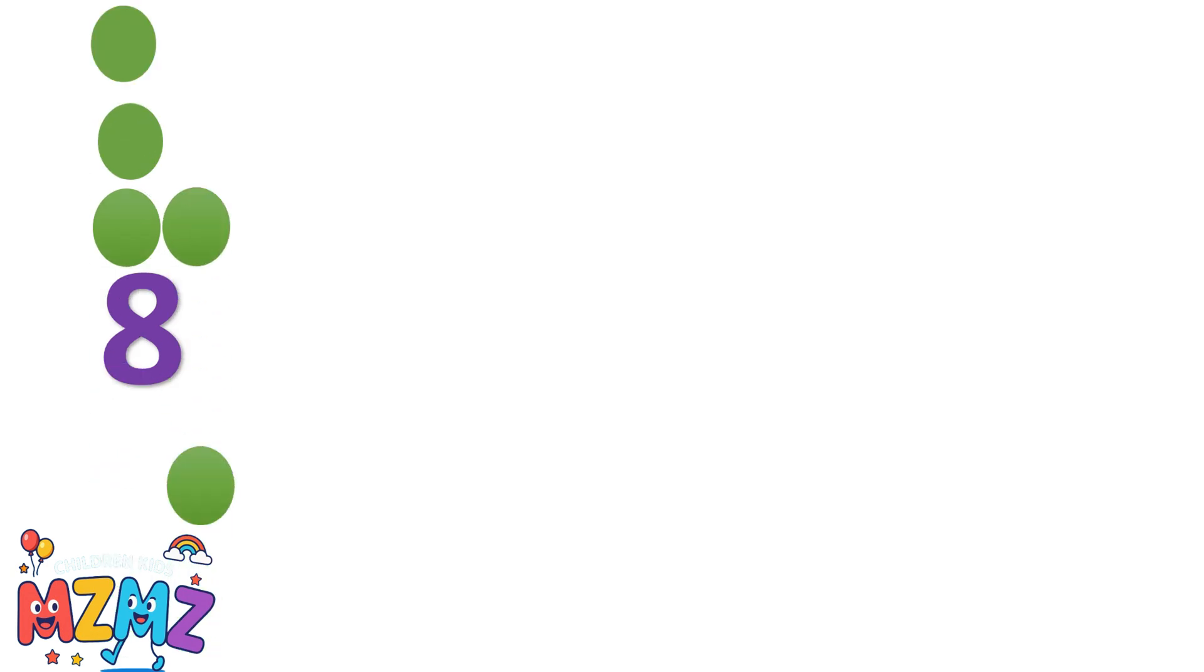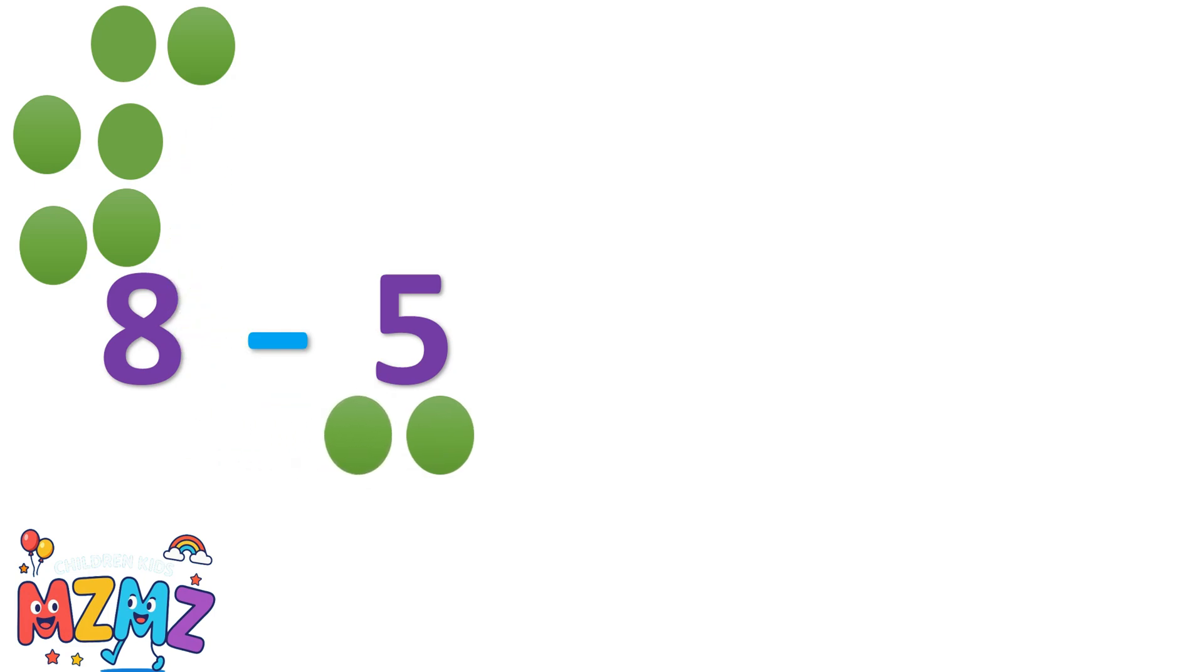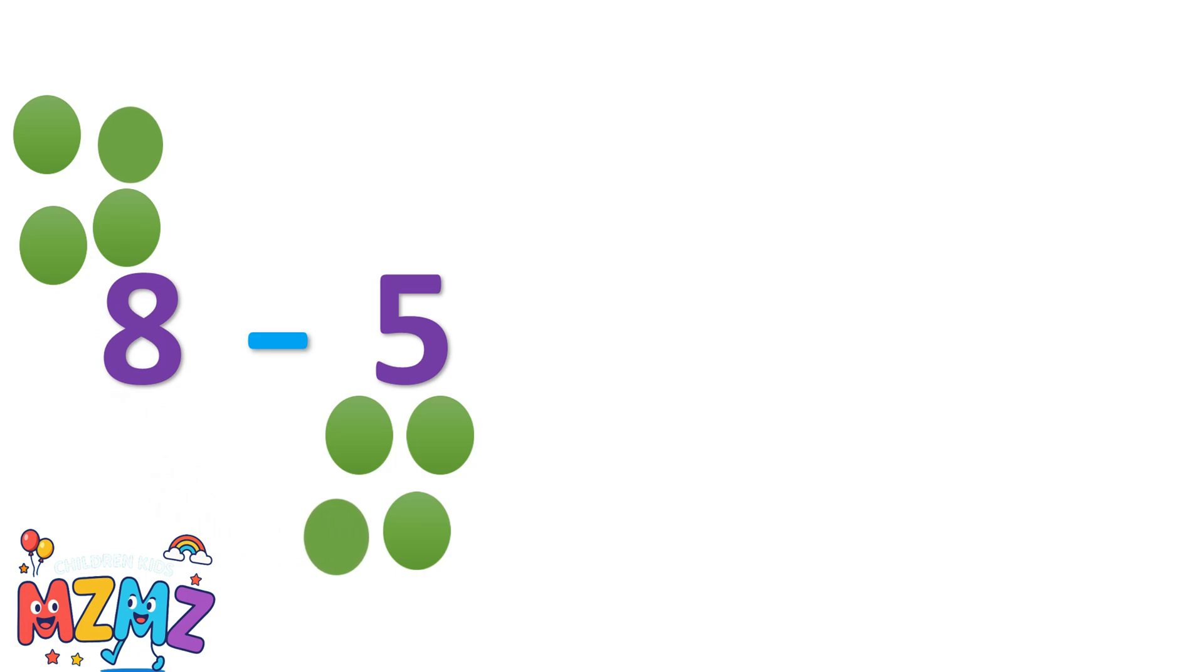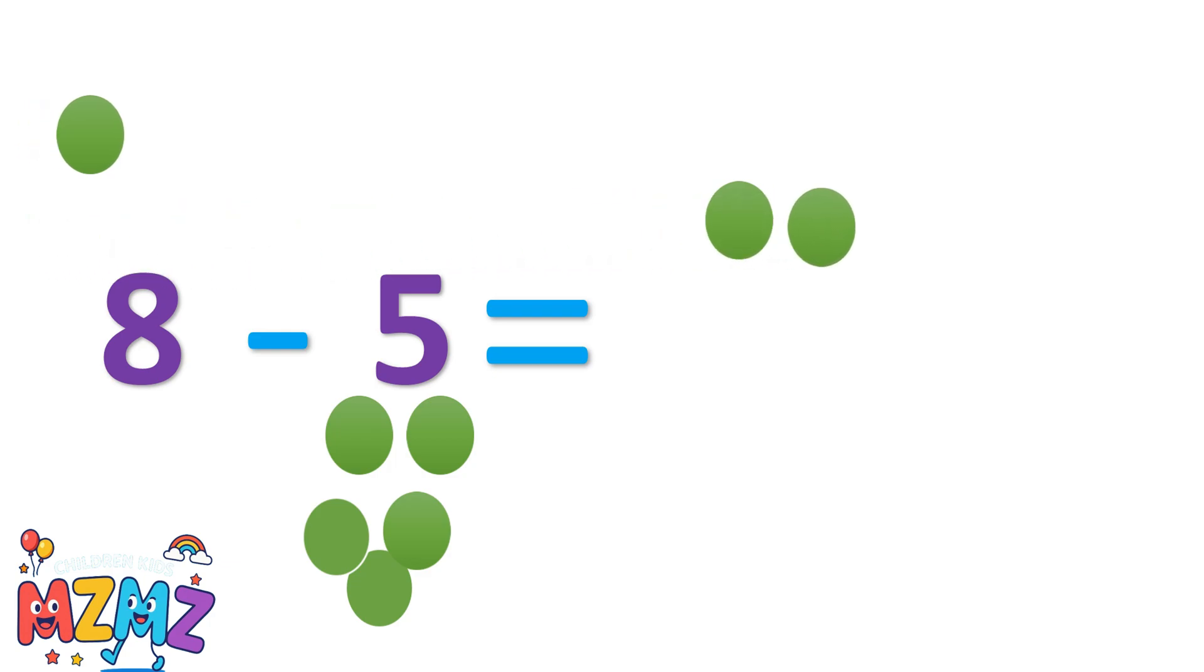Let's count together. One, two, three, four, five, six, seven, eight. That's eight discs. Eight minus five. Now let's take away five. One, two, three, four, five. What's left? One, two, three. So eight minus five equals three.